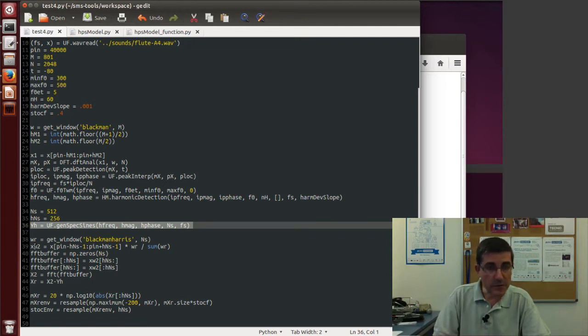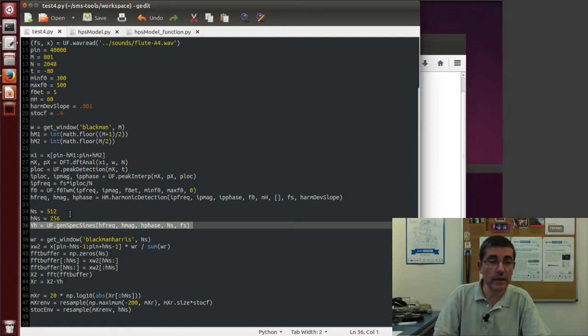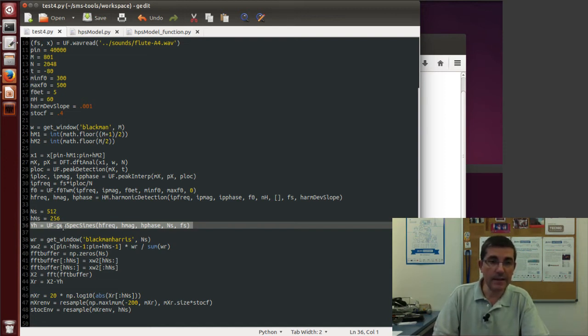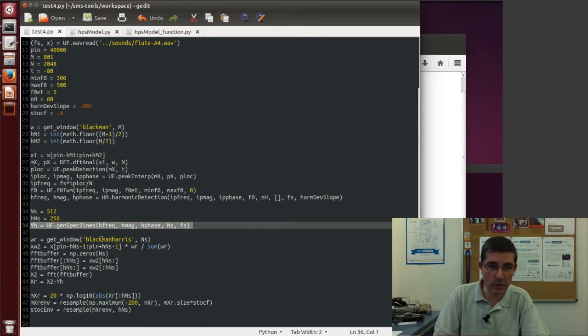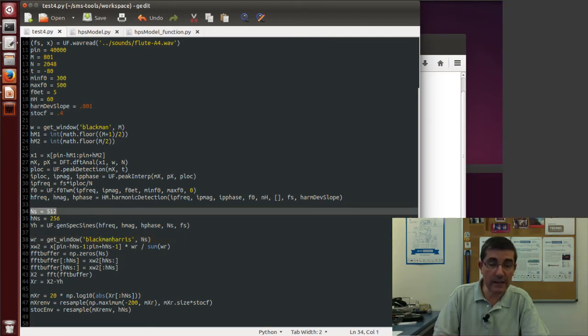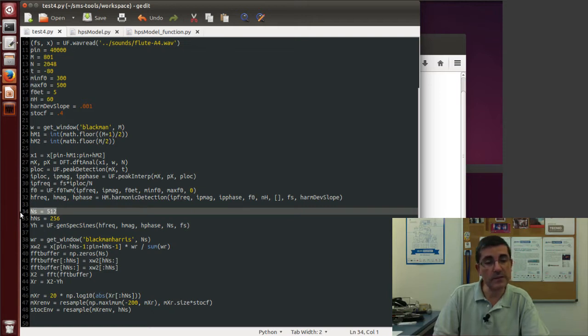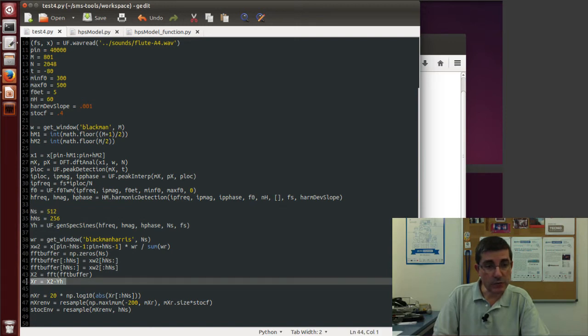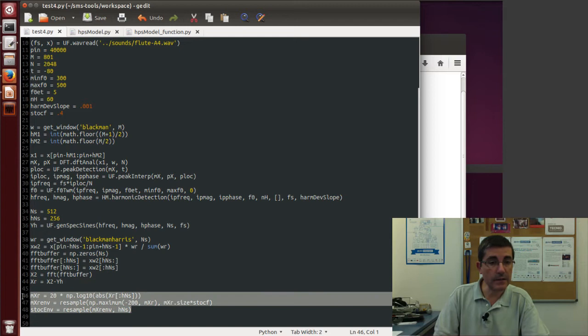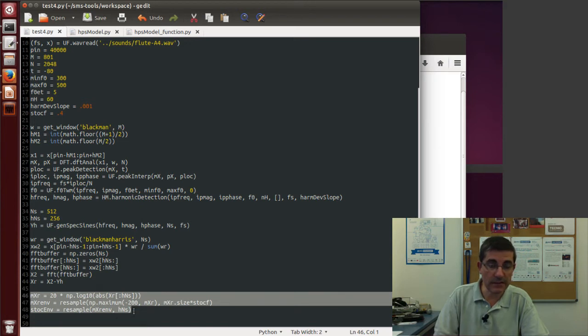It recomputes the spectrum of the original signal with the same window size and type than the one that is in this generated sinusoidal spectrum. So we need to multiply by a Blackman-Harris window, and we need to choose the window size that was the same that was used for the sinusoidal synthesis. And we can then subtract the harmonics from the original signal and obtain the residual. And now, in this lecture, basically we focus on the stochastic approximation of this residual.